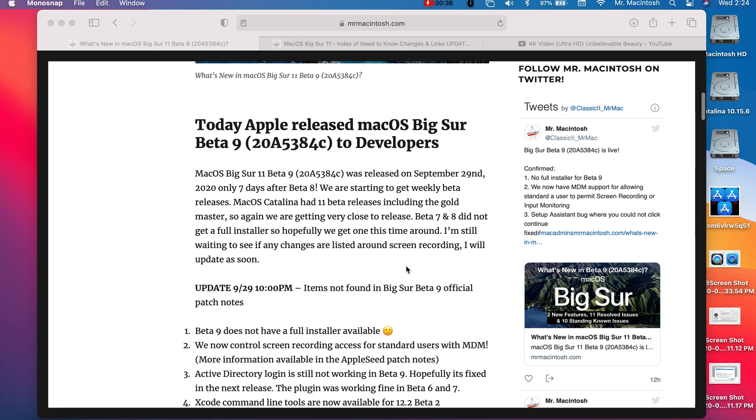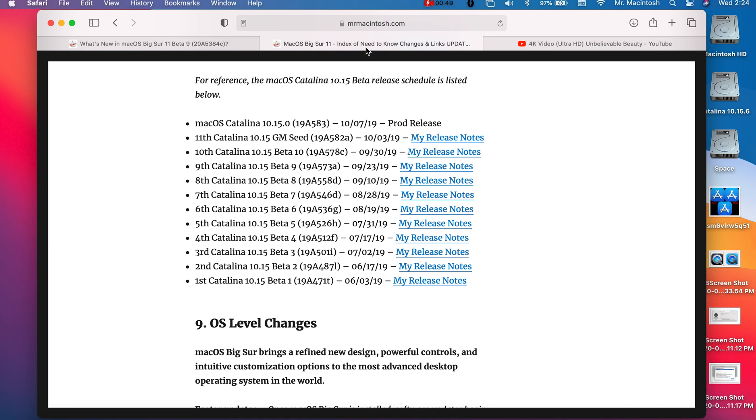This update has actually come out only one week after beta 8, so that shows that Apple's really starting to tighten up this schedule here and we're getting closer to launch. I've got my other article here, my Big Sur need-to-know changes and links article, and I can show you here the Catalina schedule and how that went.